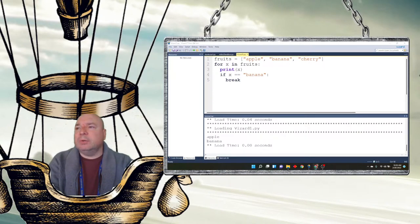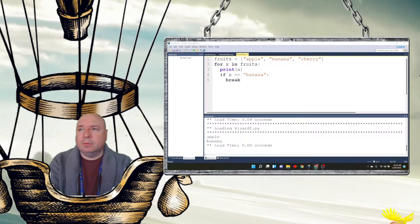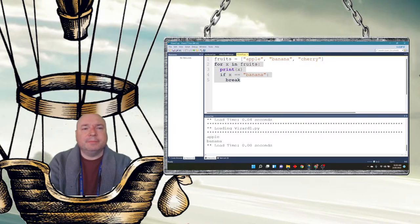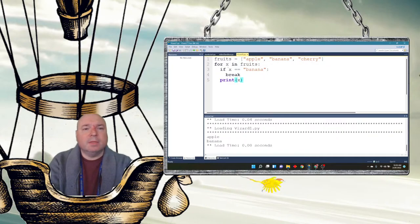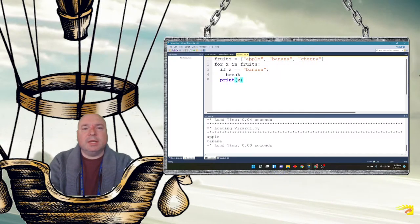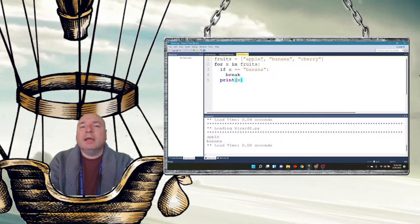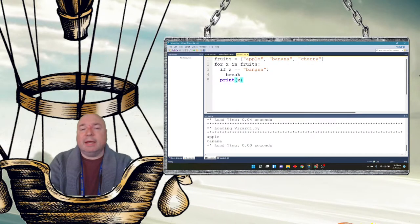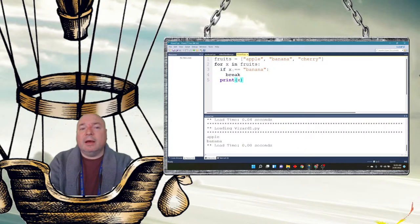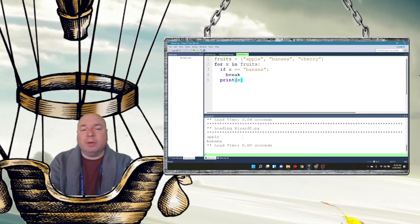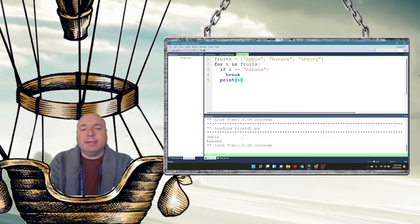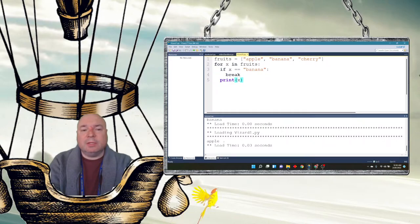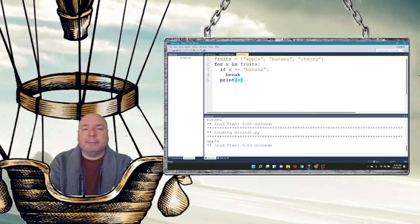If we wanted to, we could put the break before the print. Think about what's going to happen this time. It's going to get to apple. It's not banana, so it's going to print apple. Then it's going to get to banana, but then banana is going to make it break. So it's never going to print banana on the screen. So the order of which we do this is going to be important when you put your breaks in. And we can see this time it only prints apple on the screen. So the order is going to matter here where we put that break.